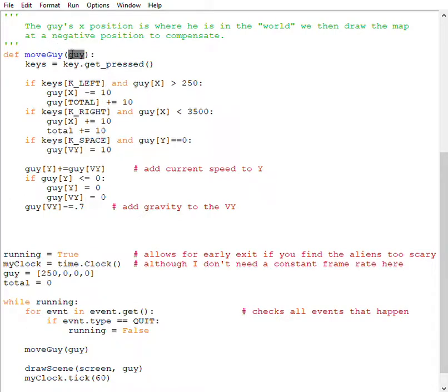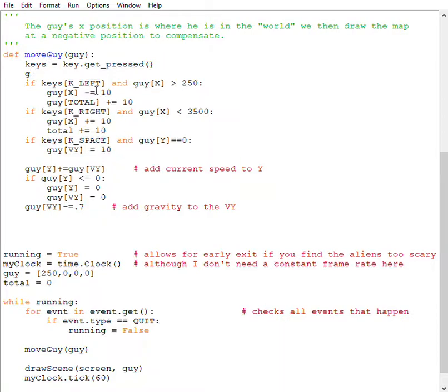I cannot say guy equals some other list, that won't work, but I can change what's in the list. That's the first method.